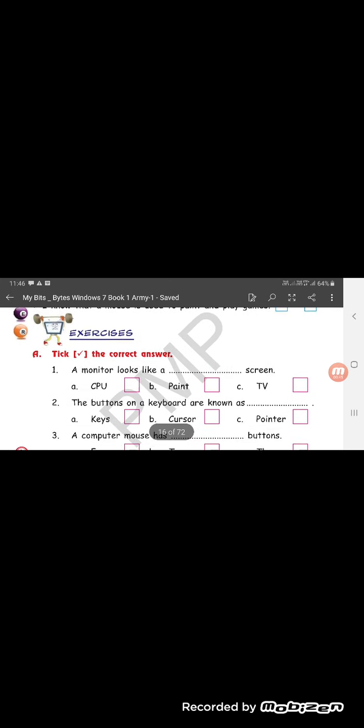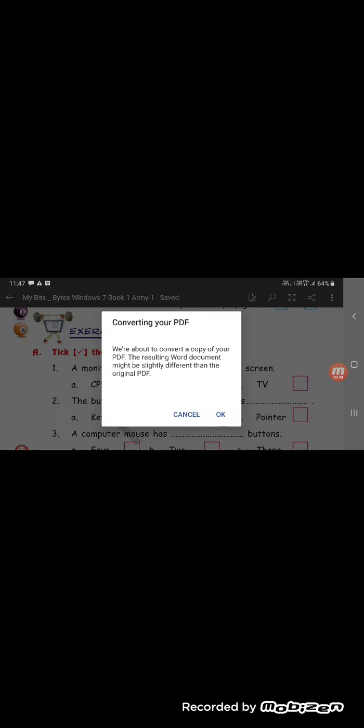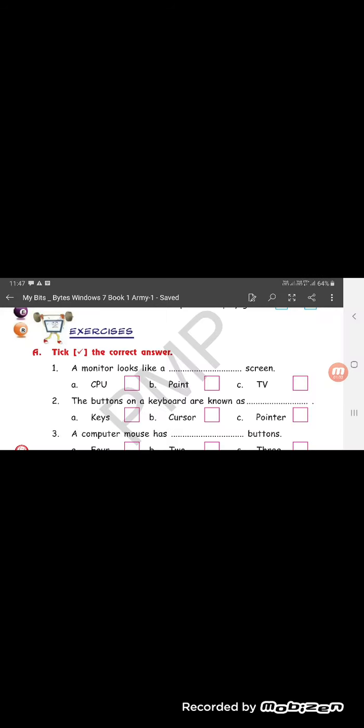So now exercise A. Tick the correct answer. A monitor looks like a dash screen. CPU, Paint or TV. So we will put a tick on TV and write it in the space given.